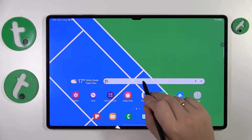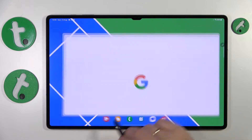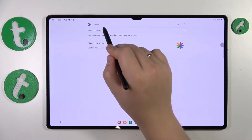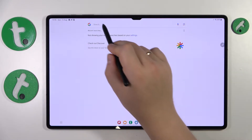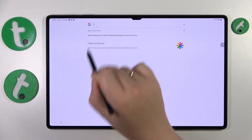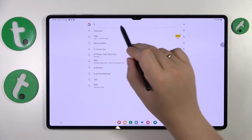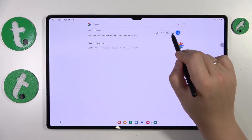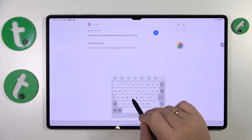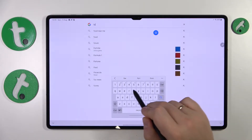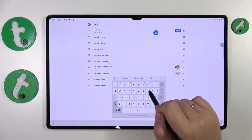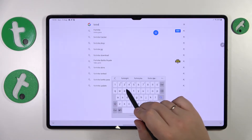To start, you will need to open whatever search engine you prefer to use — it doesn't matter which one. Then at the search bar, input the Fortnite APK query.